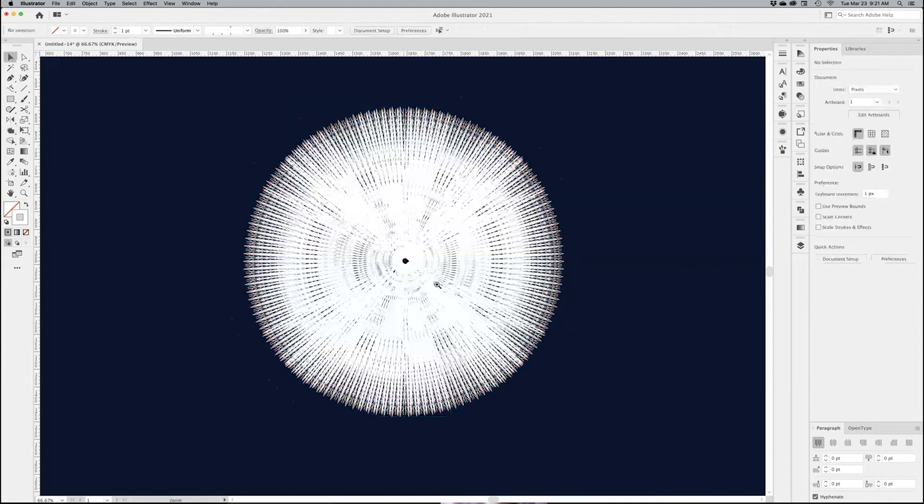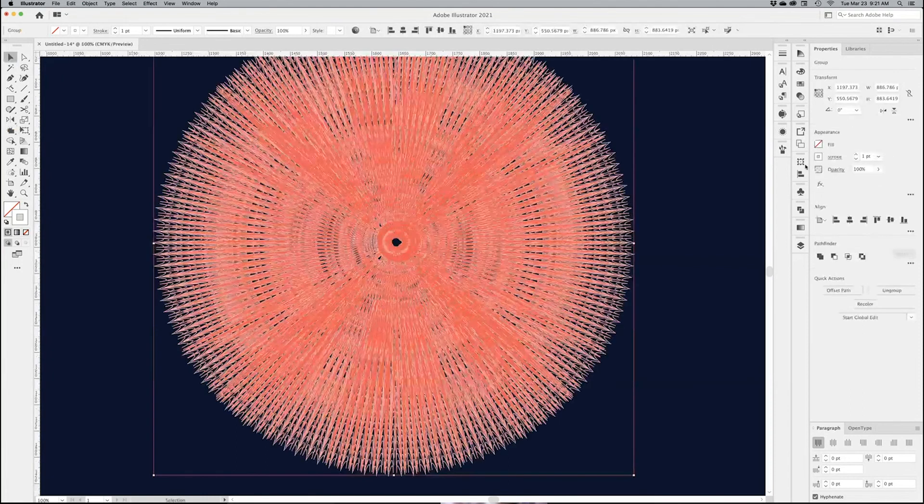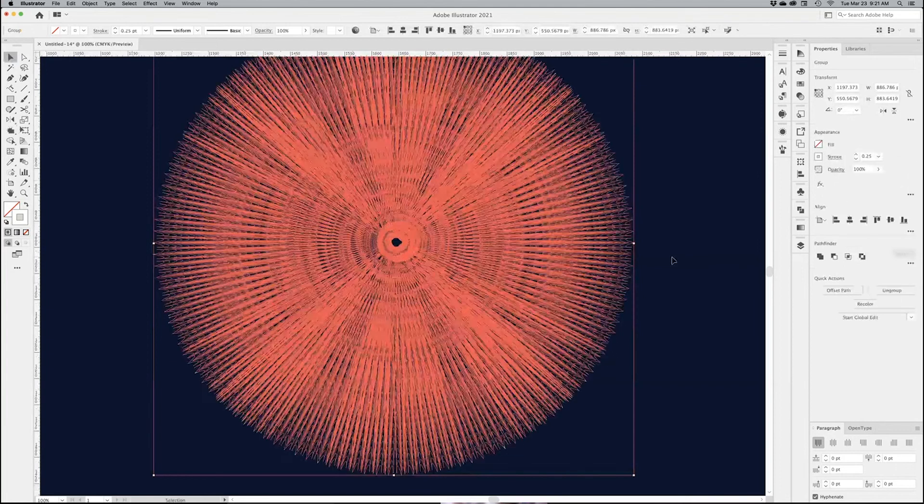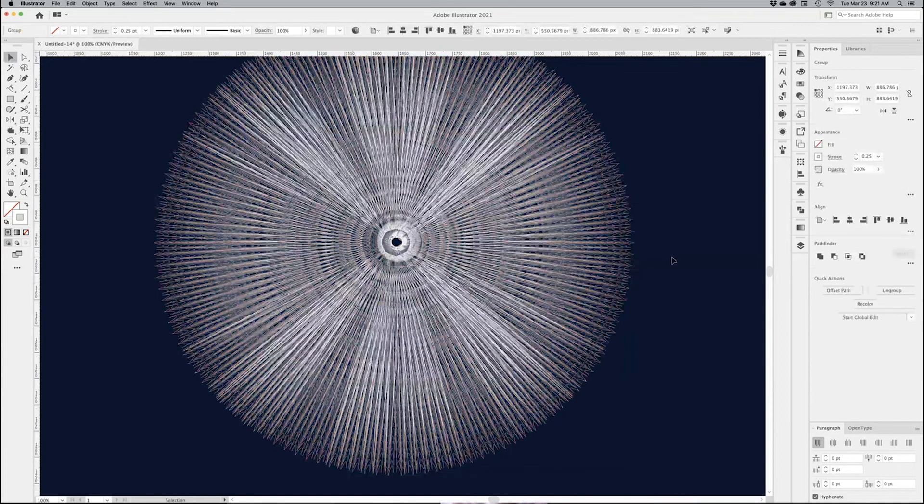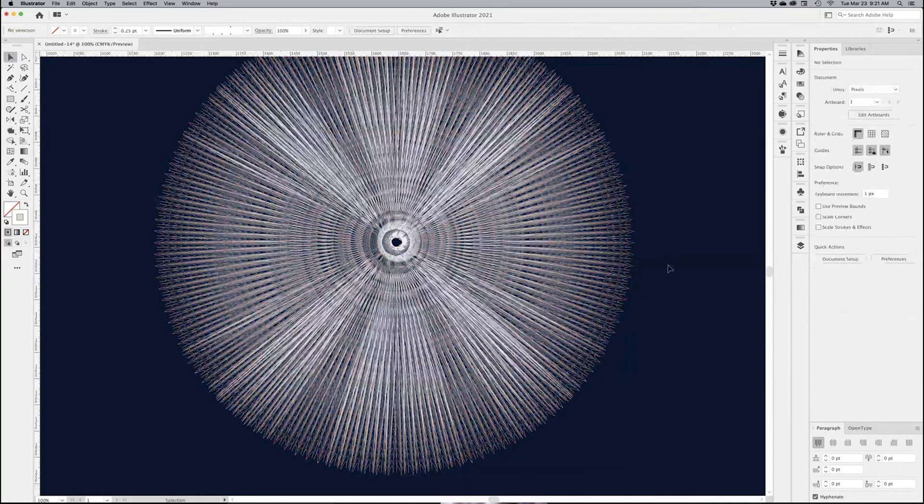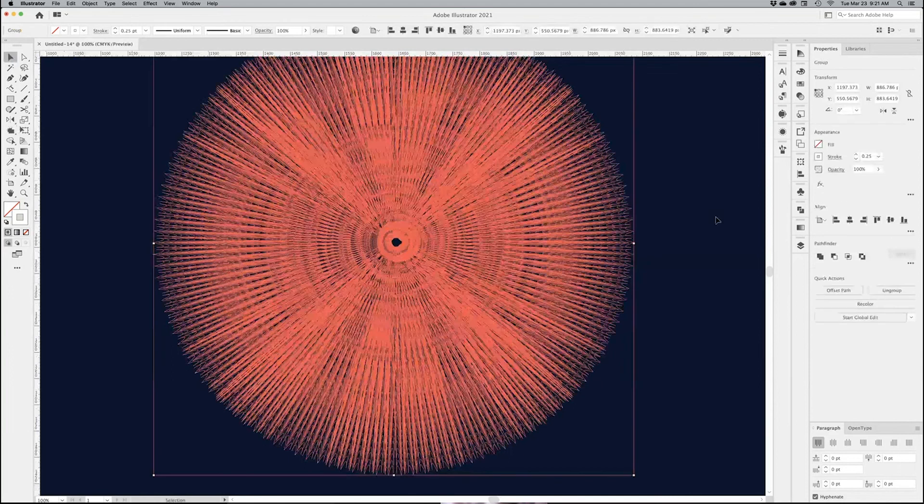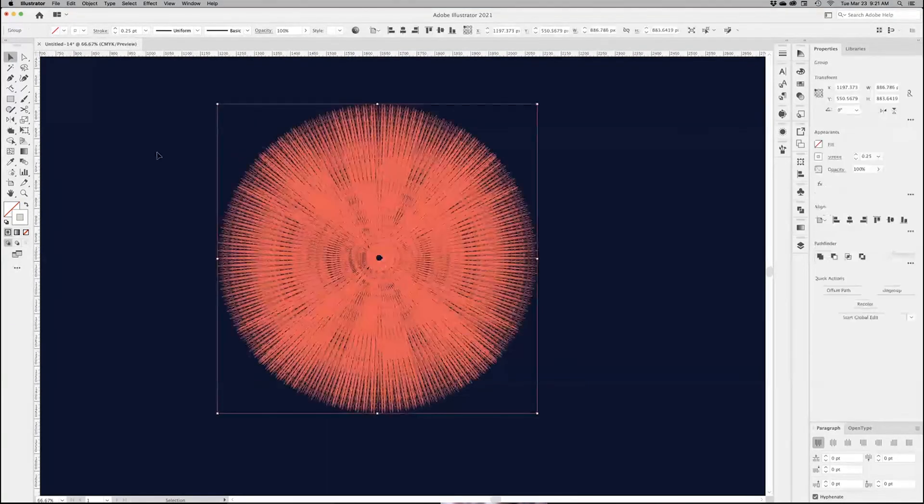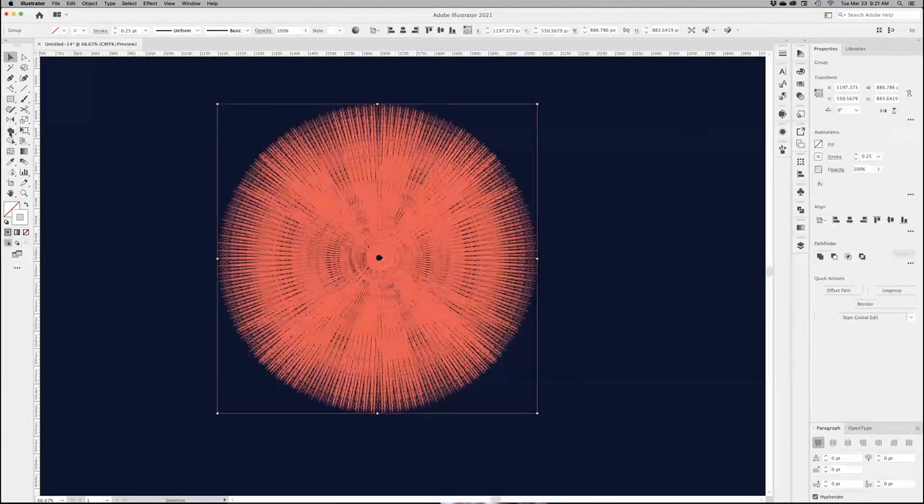So what I want to do now is reduce my stroke. So instead of one point, to make it a little thinner, I want to put it at 0.25. And then we get some crazy effects.